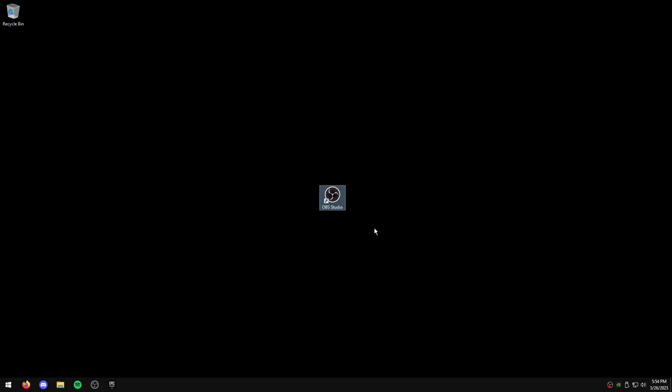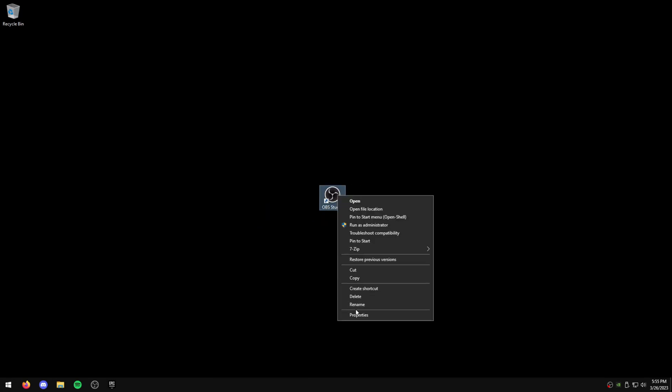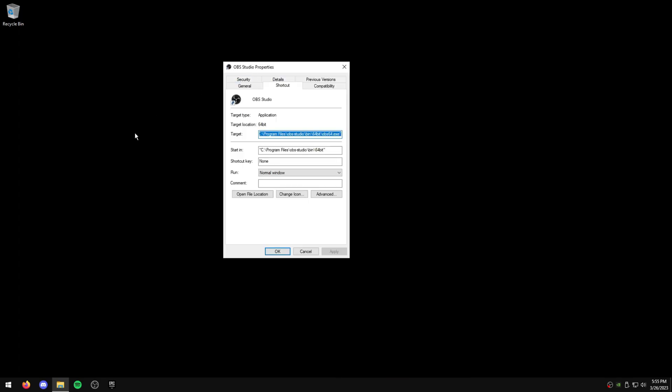And on your Desktop, the icon or the OBS Studio shortcut, what you're going to do is right-click it, hit Properties, and where the Target is in the Shortcut tab, you need to go to the end, hit Space...